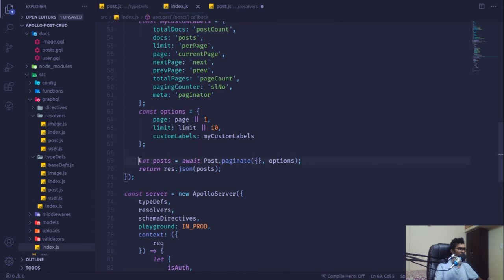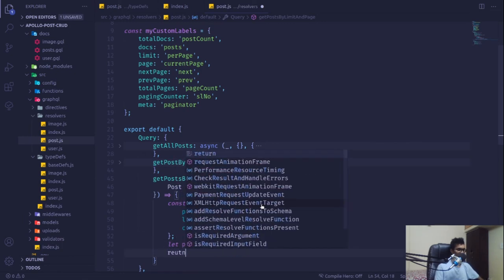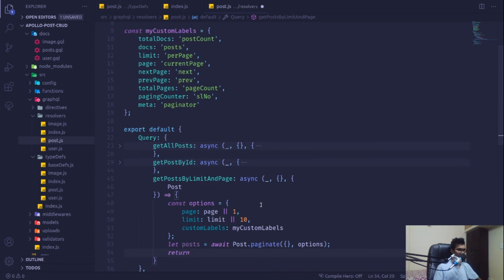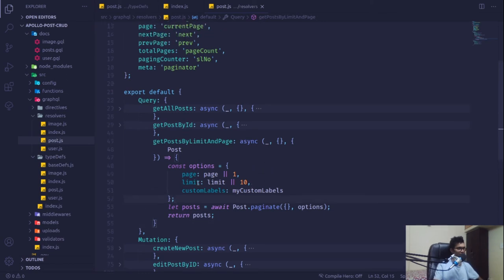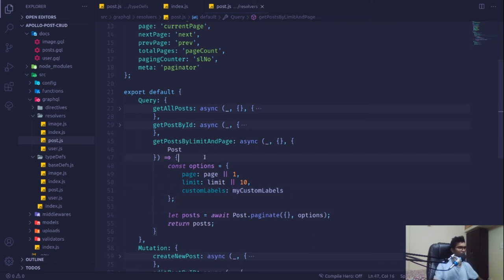I'll copy the paginate call portion as well and return it. So that's done — we have our custom post labels and the resolver is complete.